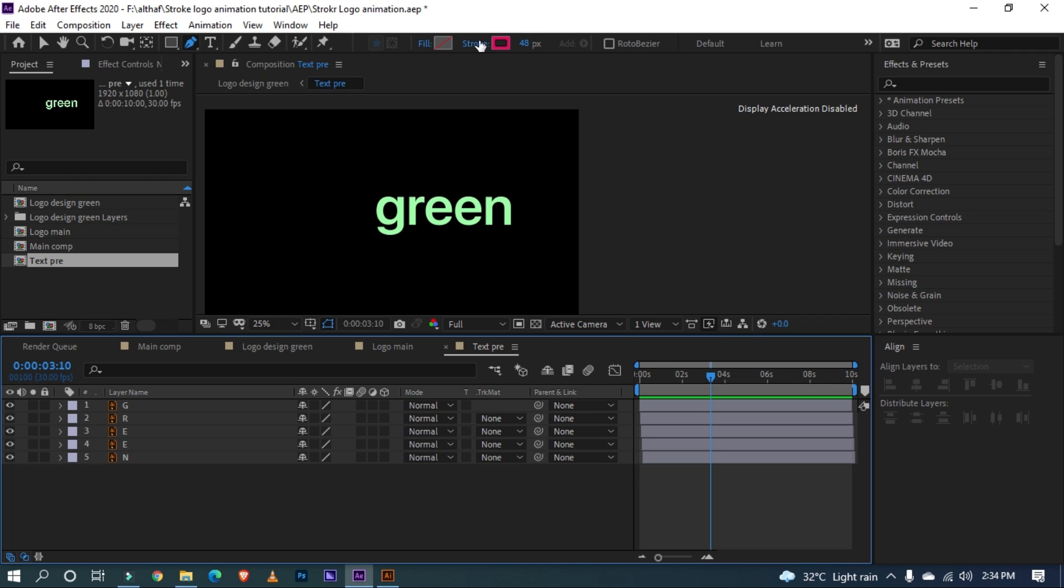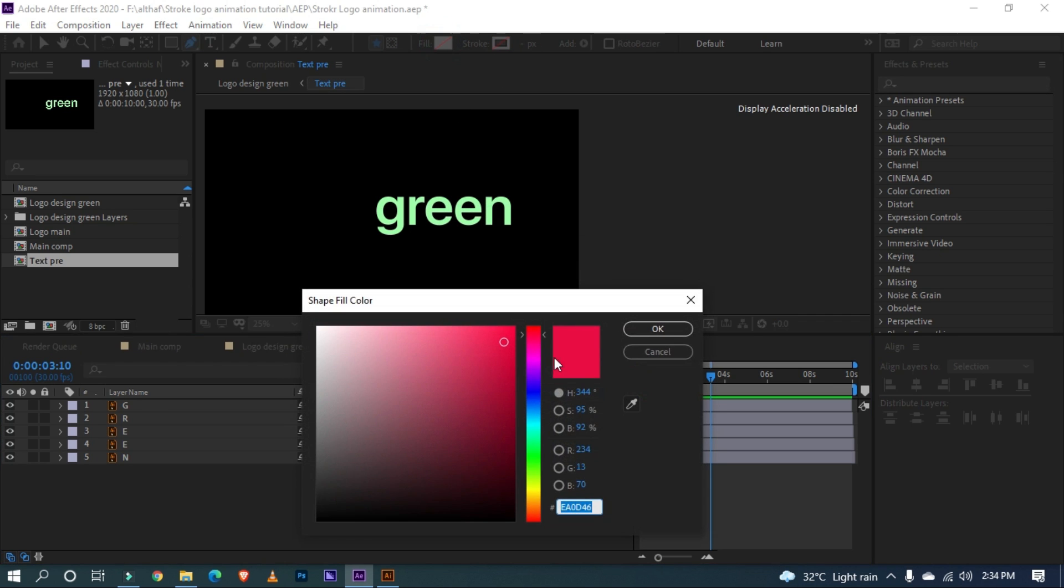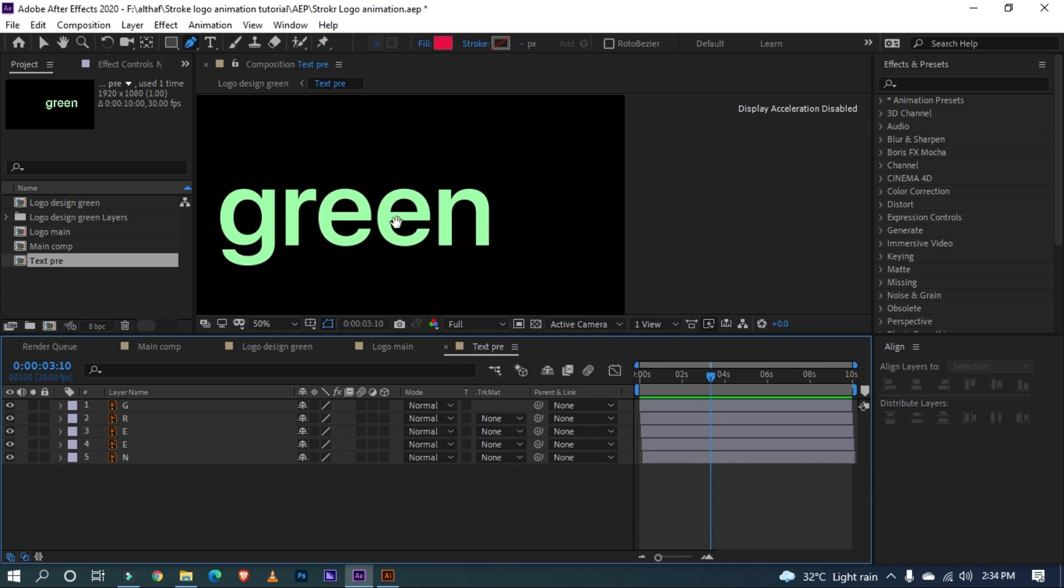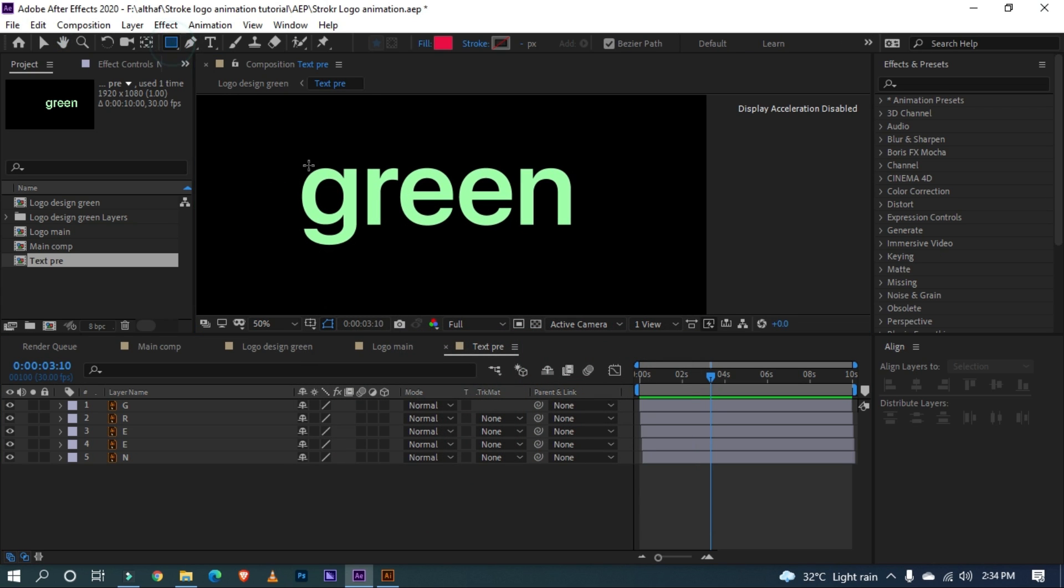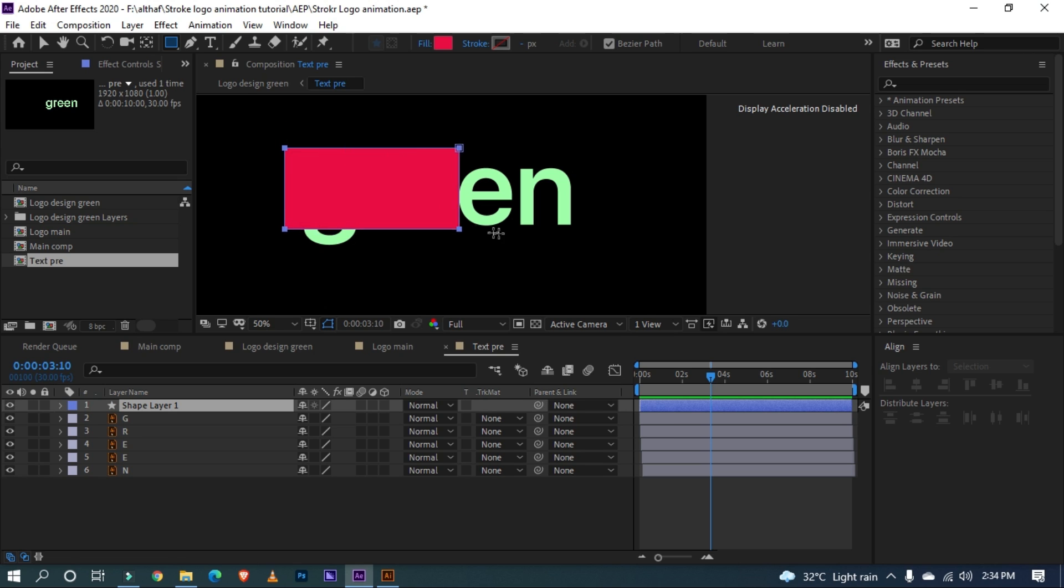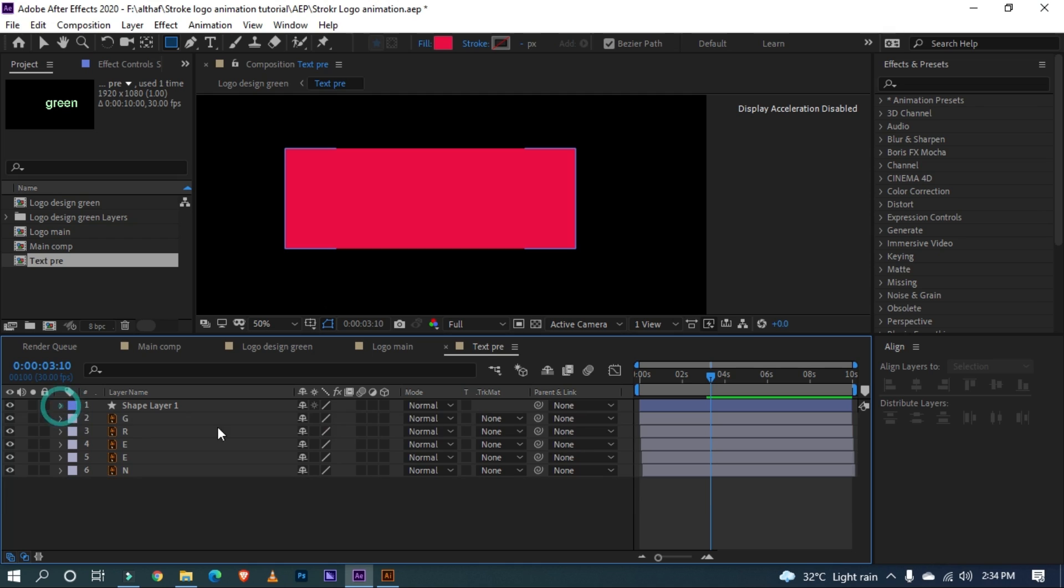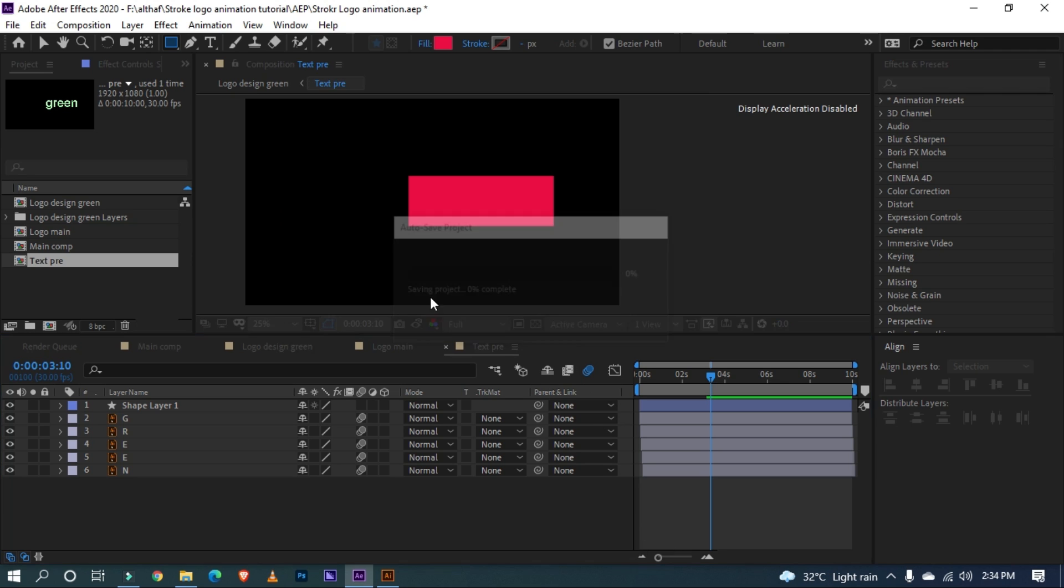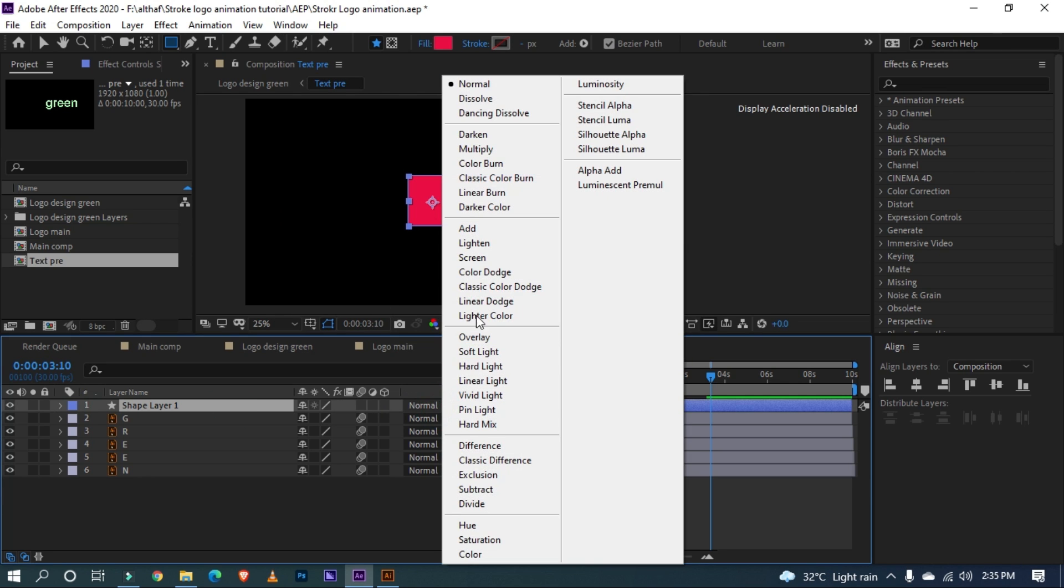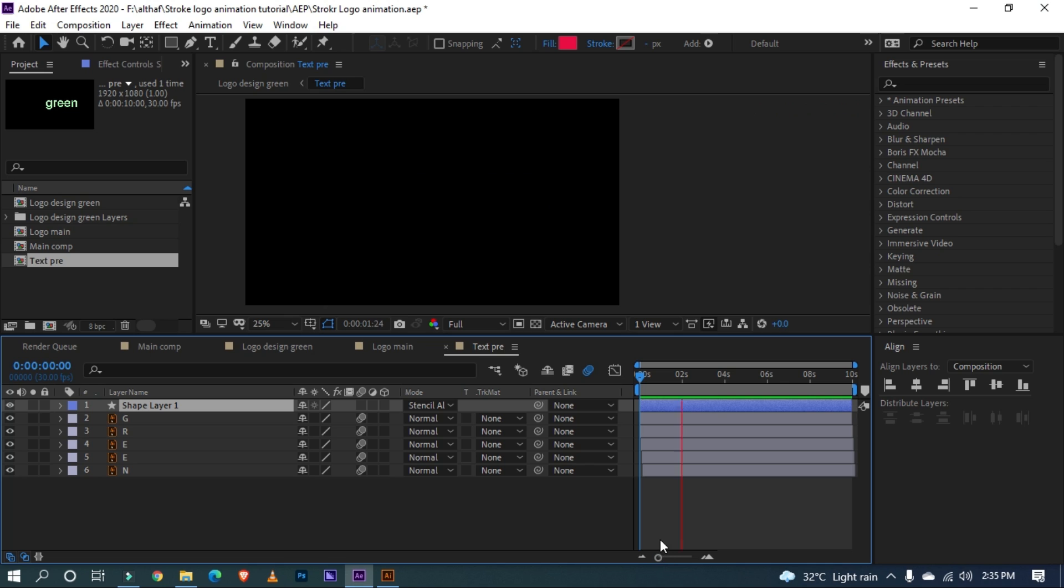Turn off the stroke and switch on the fill. Select the rectangle and draw a mask on this layer like this. Turn on motion blur for this layers and make sure this option is on. Select the shape layer and change blending mode to stencil alpha. Select the shape layer. Looks great.